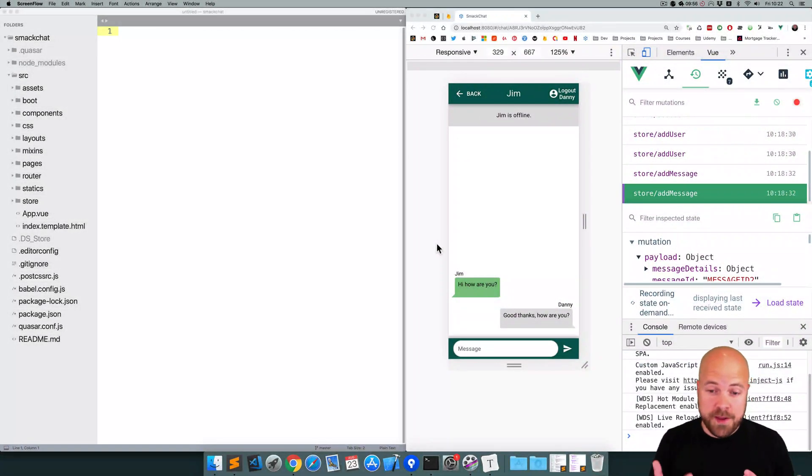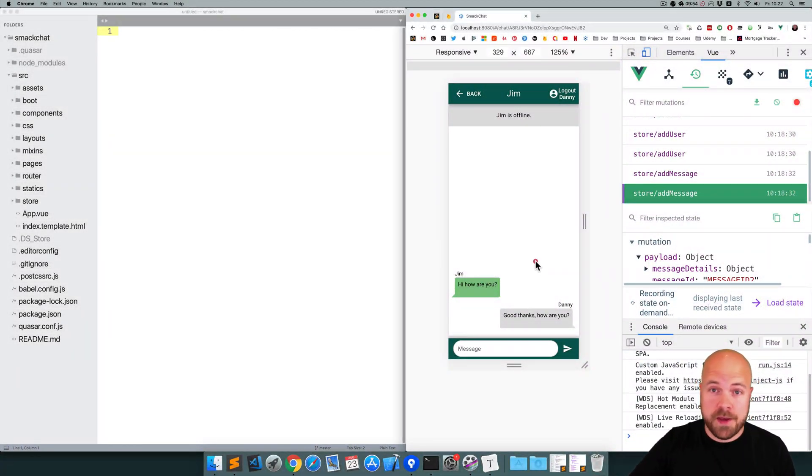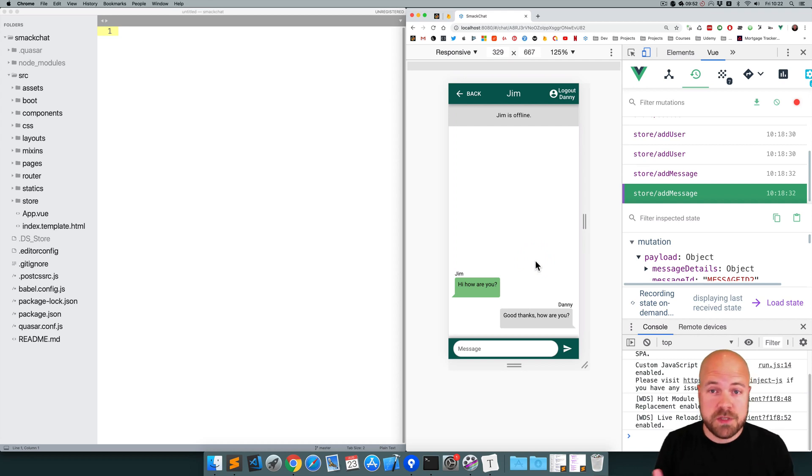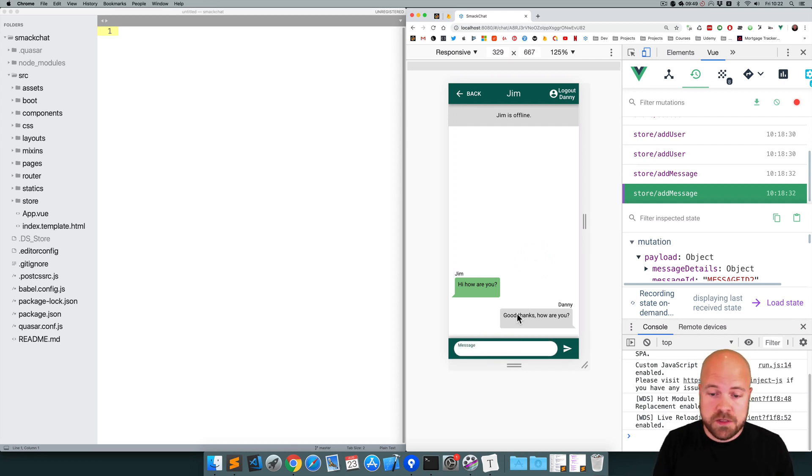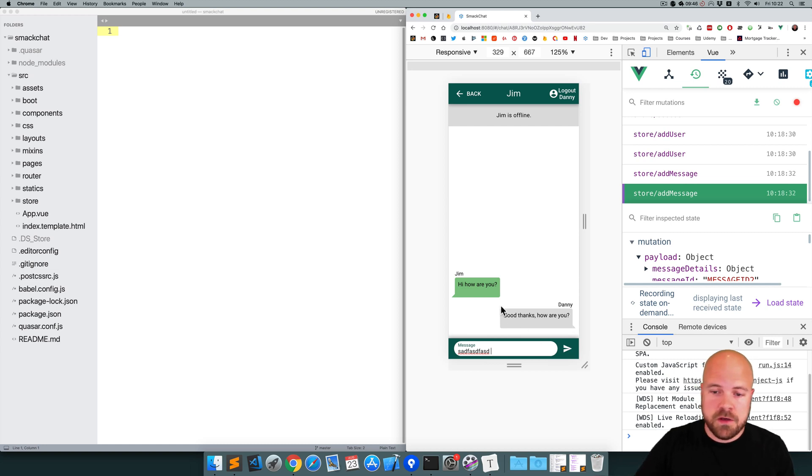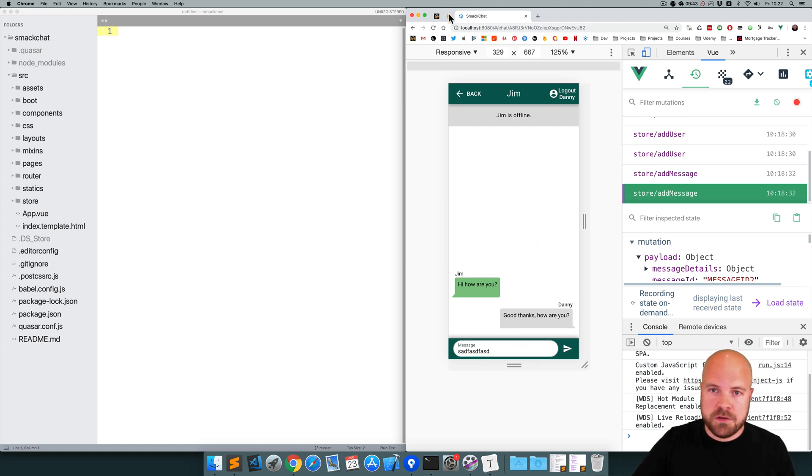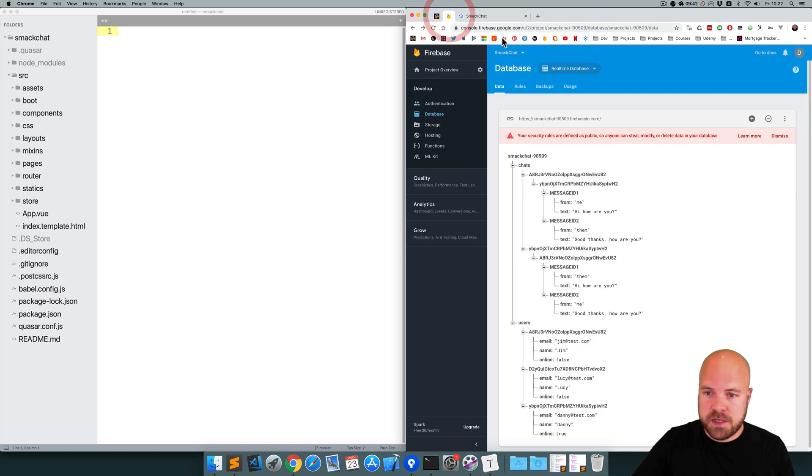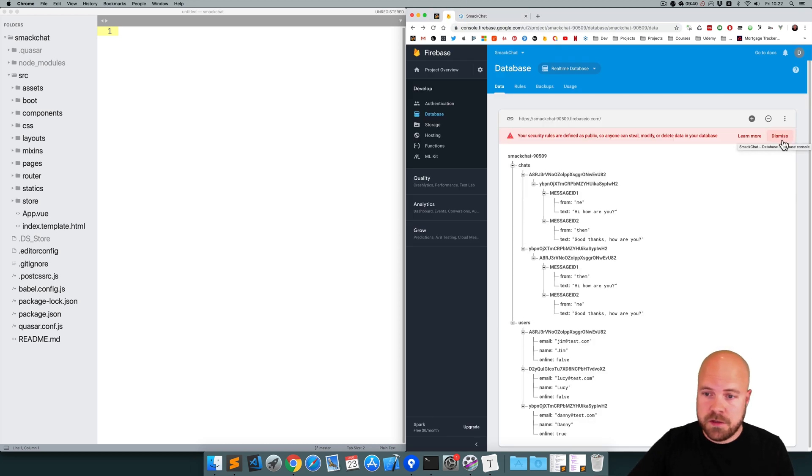Okay, so we're now displaying all of the messages within this chat page. Let's add the ability to send a message now. So if the user fills in this field and clicks the button or hits enter,